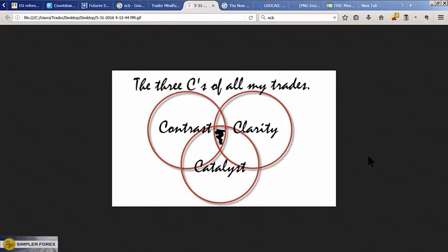These are the three C's if you're unfamiliar. What we're always looking for is where they overlap — where contrast, clarity, and catalyst overlap. It's a very small section, and in that small section of overlap are your best trades, your best opportunities.